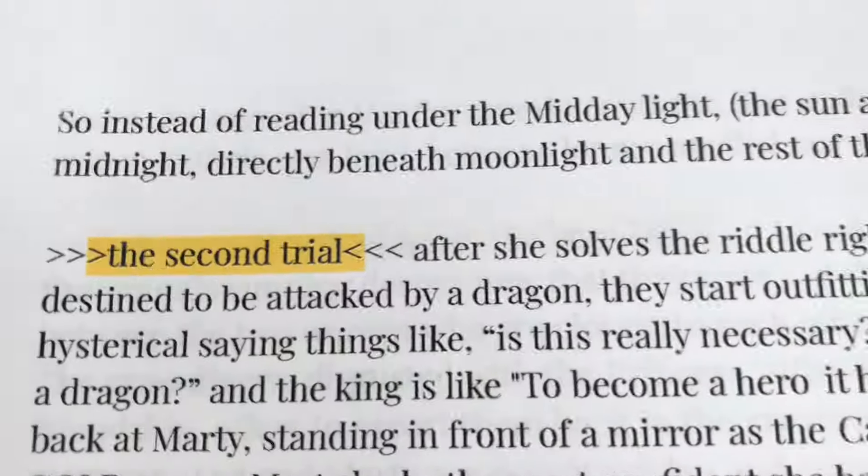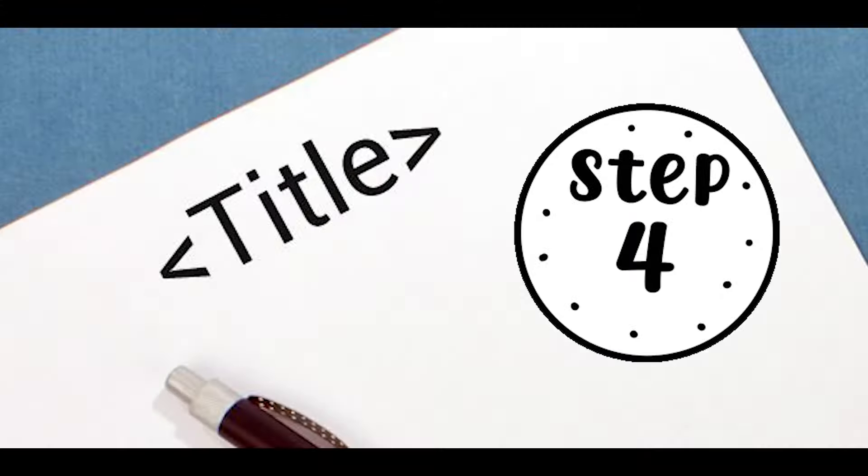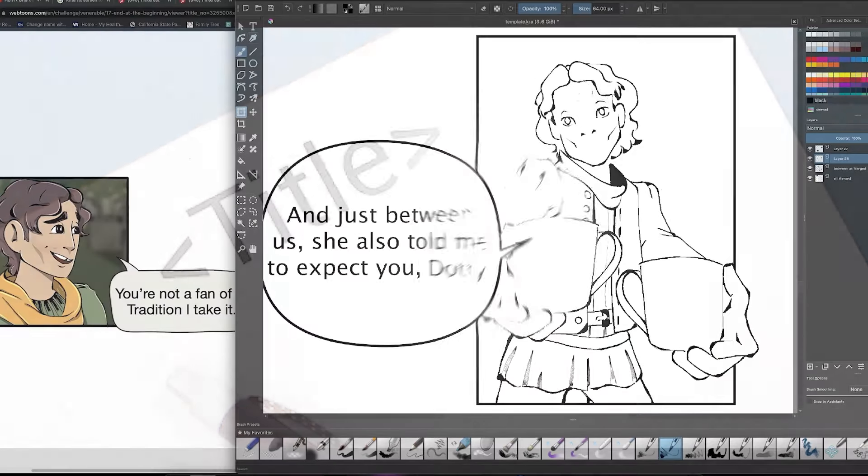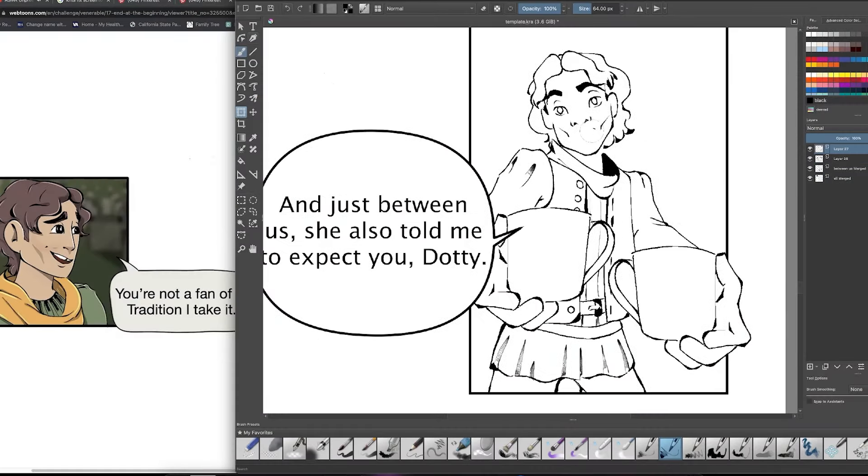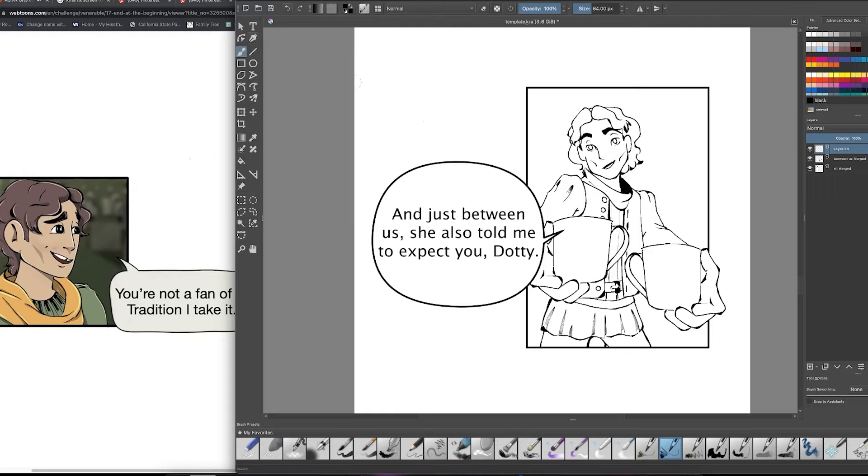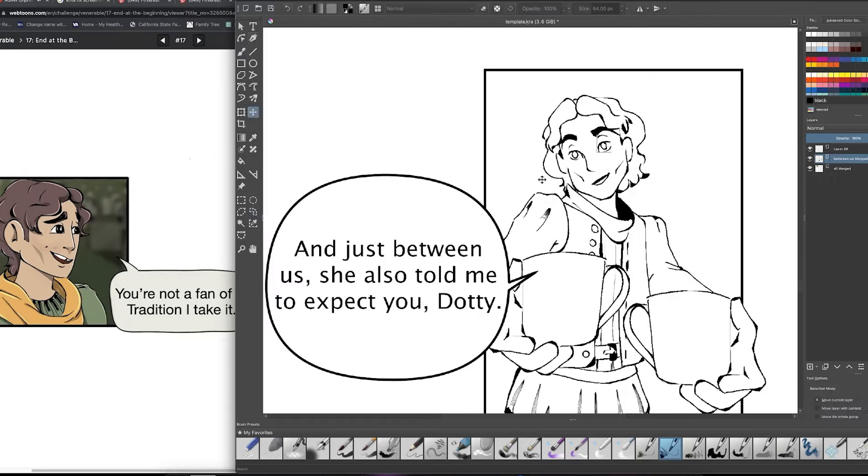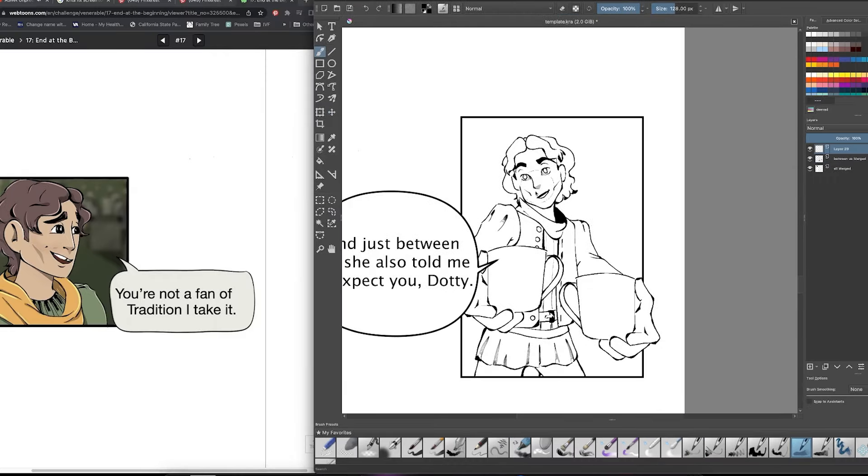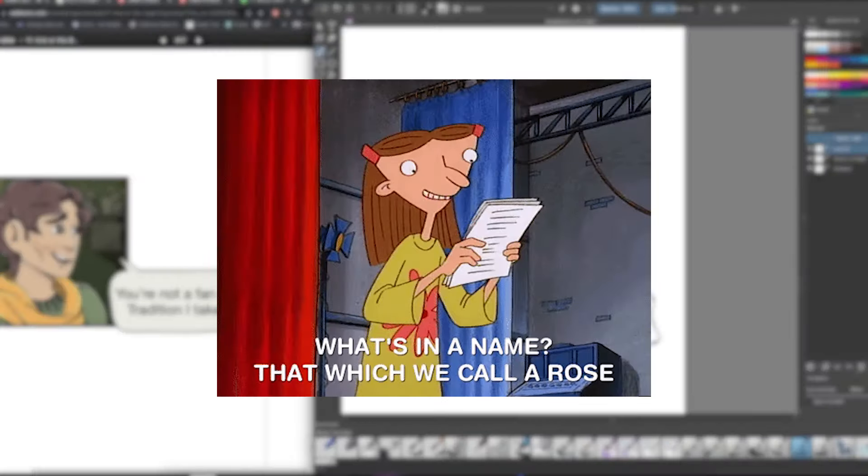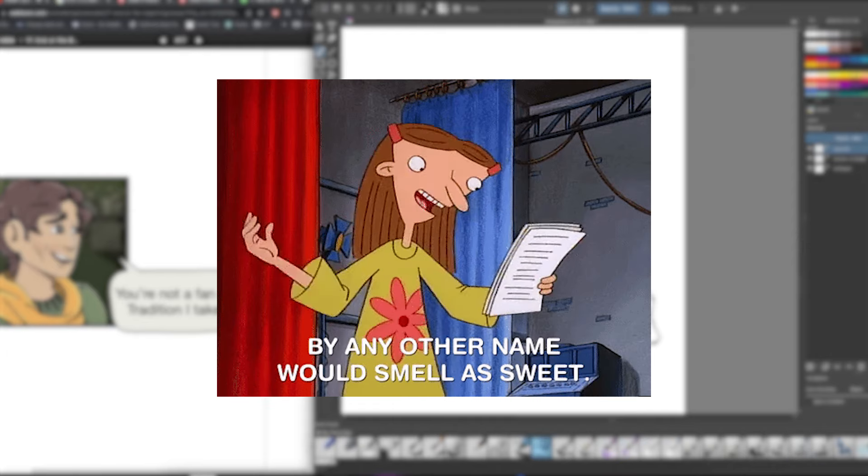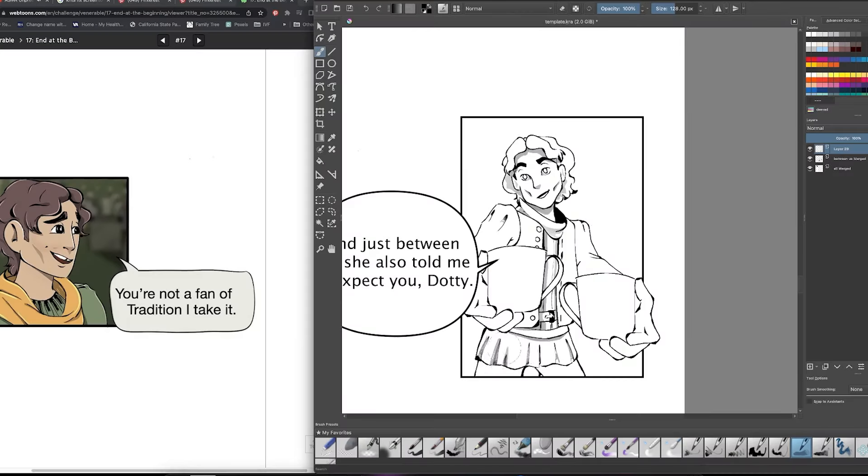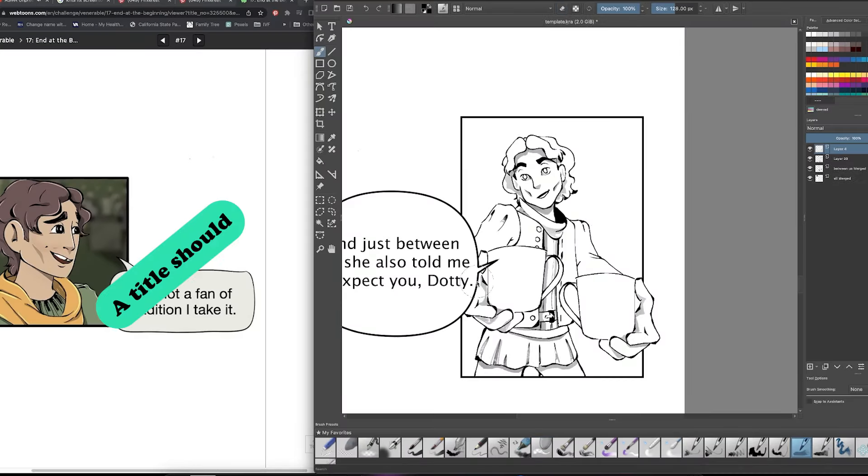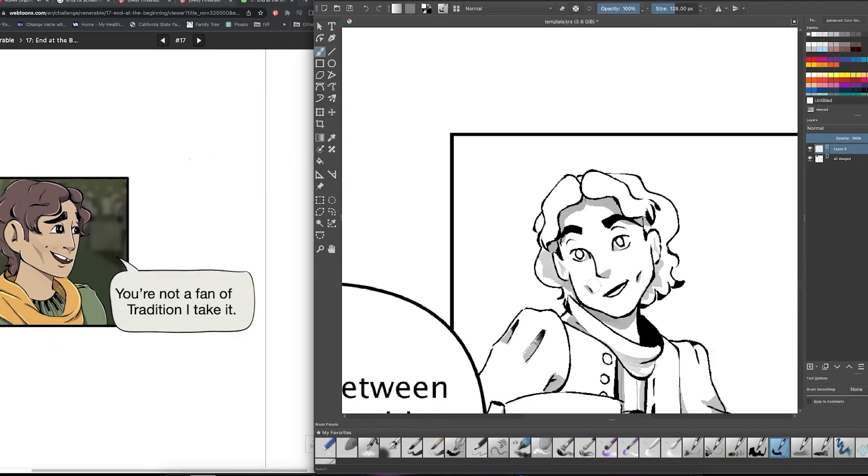The next step is one of the more exciting steps for some people and one of the more daunting tasks for others and that's creating your title. Some creators already know what they want the title to be even before they've named their main character and sometimes it's hard to come up with a title until you get to know your story a little better. Other times the title you had in mind at the beginning no longer fits your story once you've finished fleshing it out.